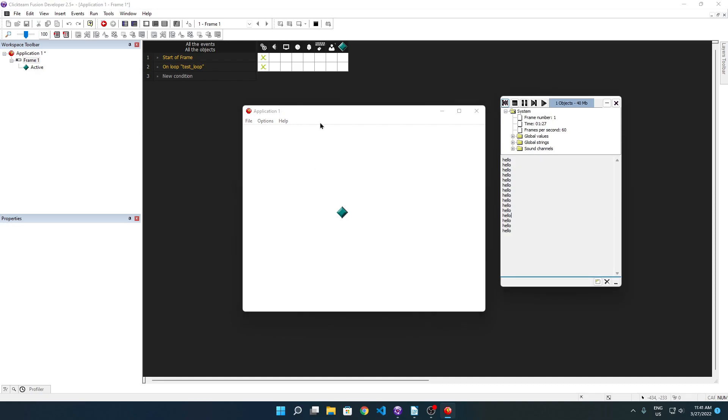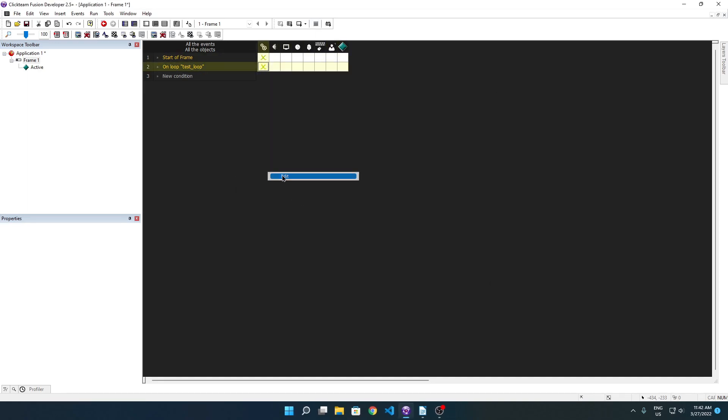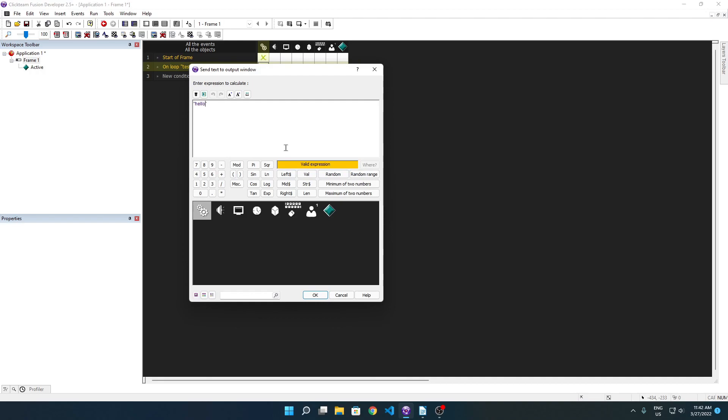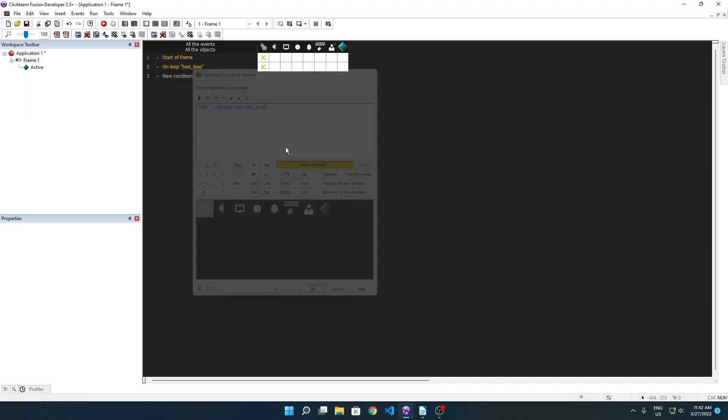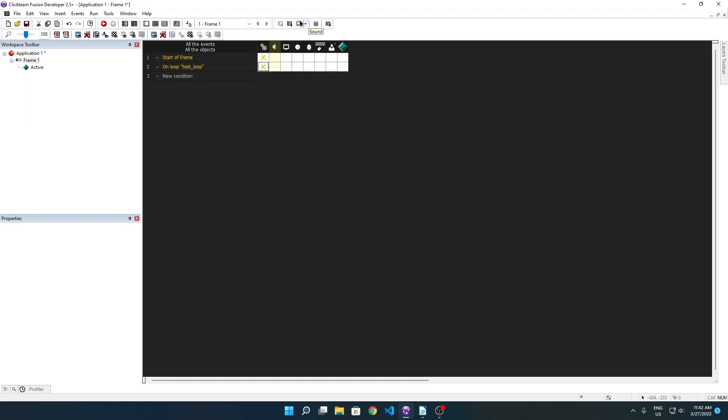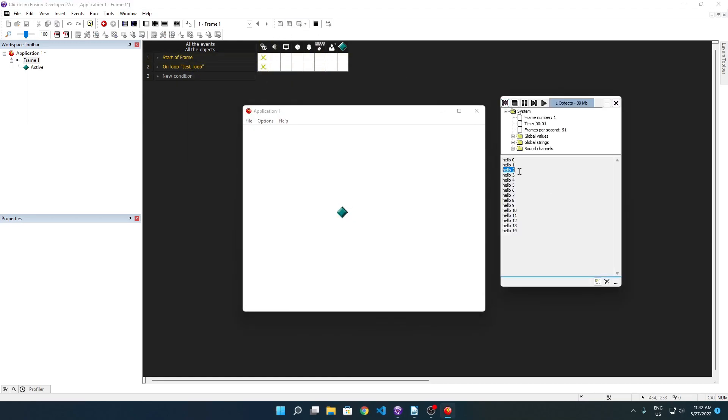Another thing you can do with loops is using their iteration index. Think of every loop, it has a value for its current iteration. On iteration, there's iteration zero, iteration one, iteration two, iteration three, iteration four and so on, up to iteration 14. We can print this iteration by specifying the loop index. So we're going to print hello space plus string of loop index of test loop. You'll see that it prints hello zero, hello one, hello two, hello three, hello four, hello five and so on.